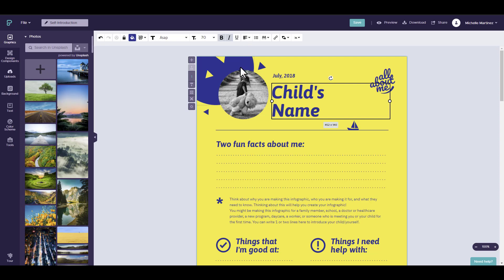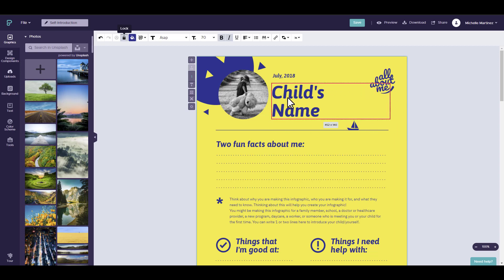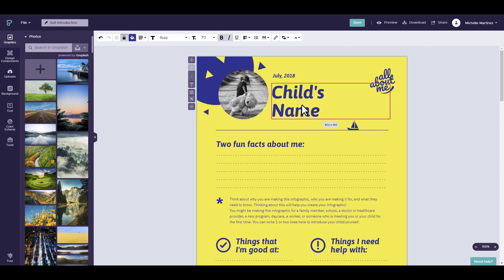Looking at the editing tools for text, there is a lock feature. Once selected, there will be a red border saying that it is locked. You will not be able to move it unless you unlock it again by clicking this icon.